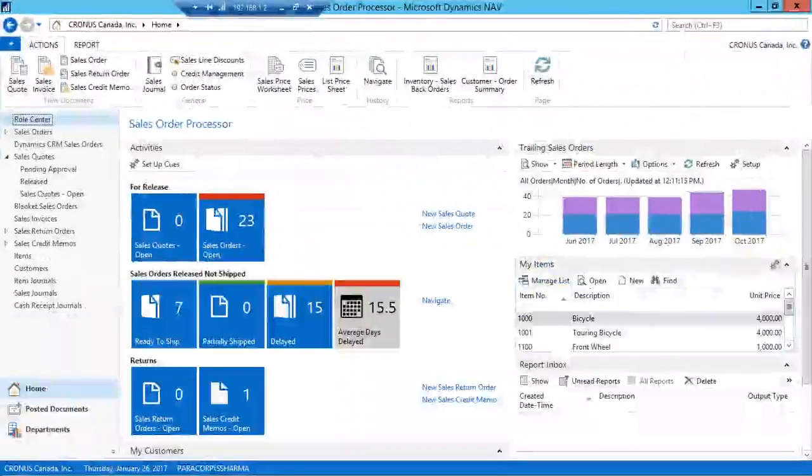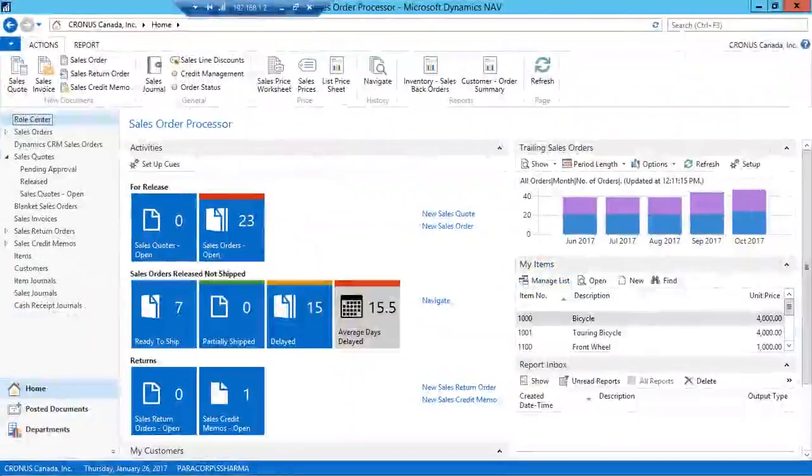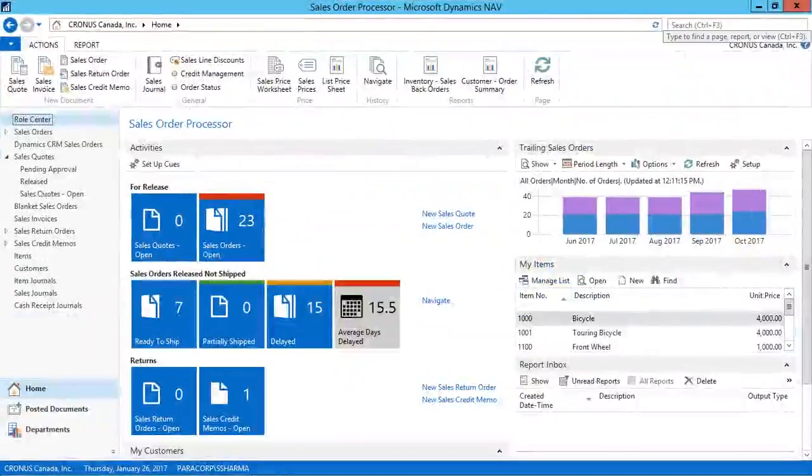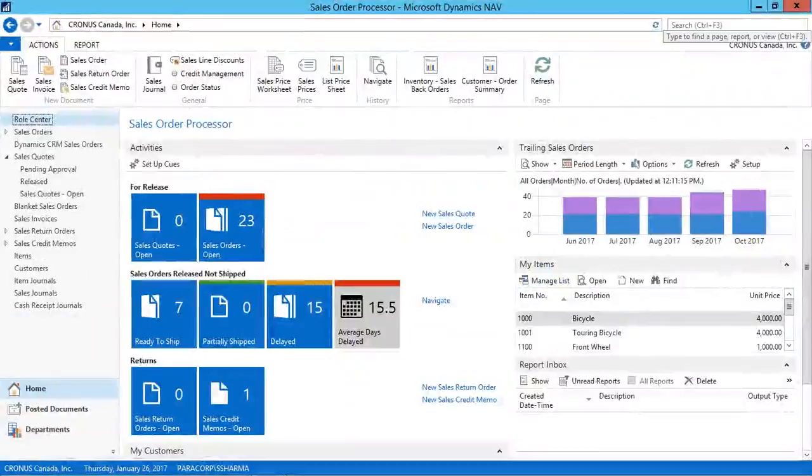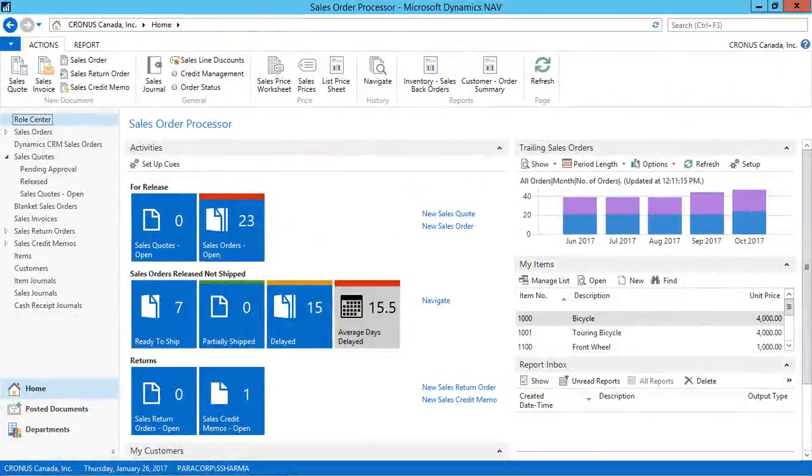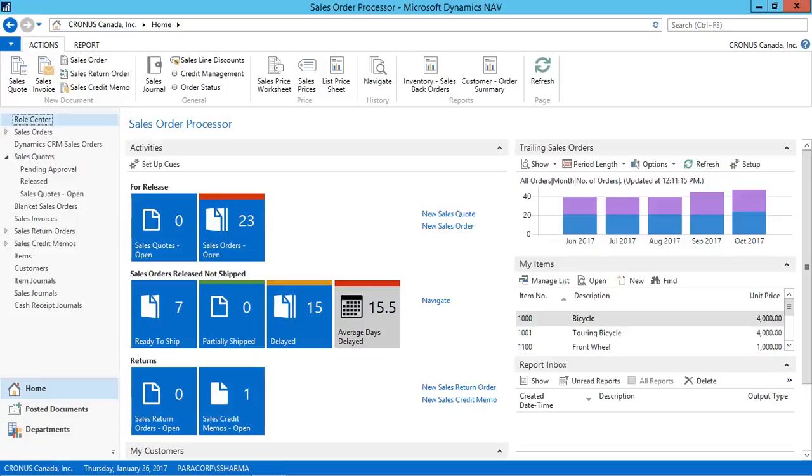Hello everyone, this is Sashmit from Paralyte Technologies. Today I am going to demonstrate how to use the new introduced workflow functionality in Navigation 2016.